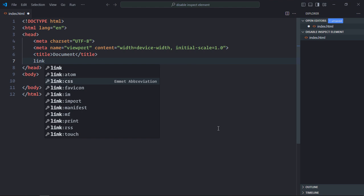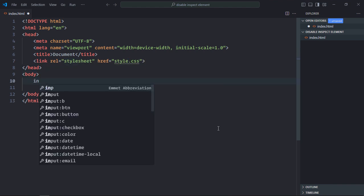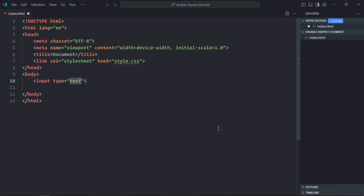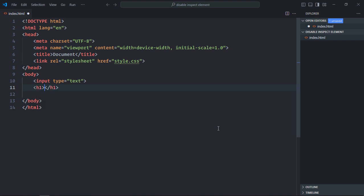A link to a stylesheet. We need an input element here. Also we need one h1 element. Let's put some pricing here. For example, let's make it 9.99. Save it.